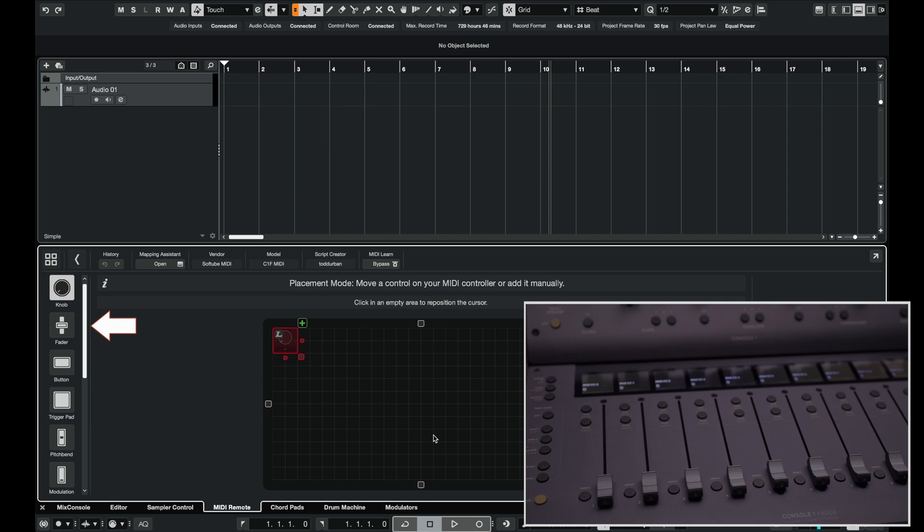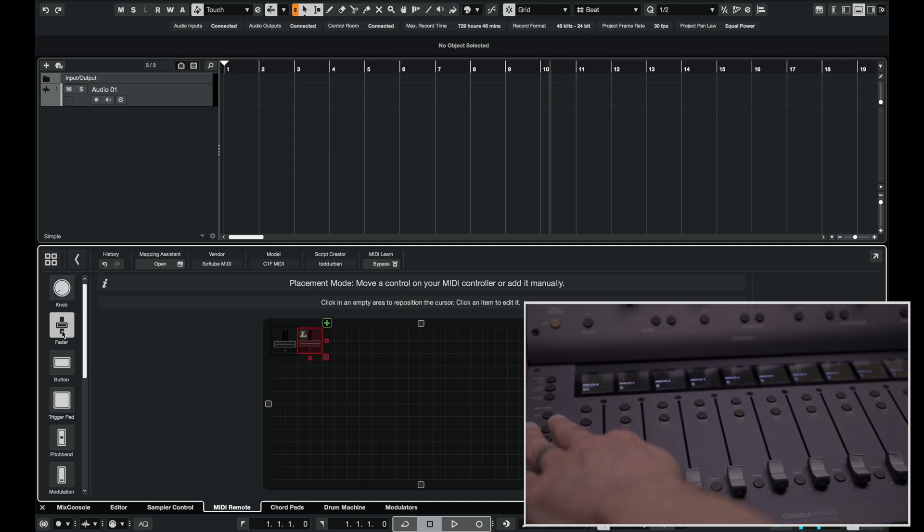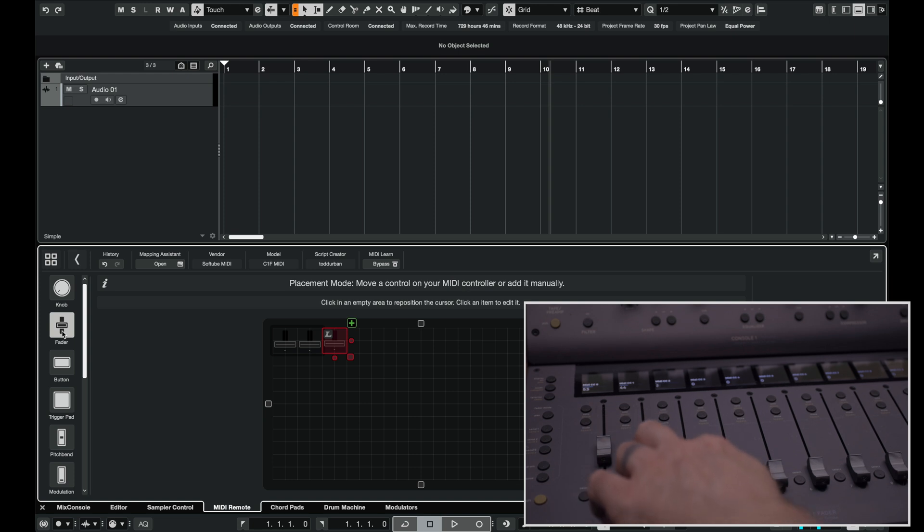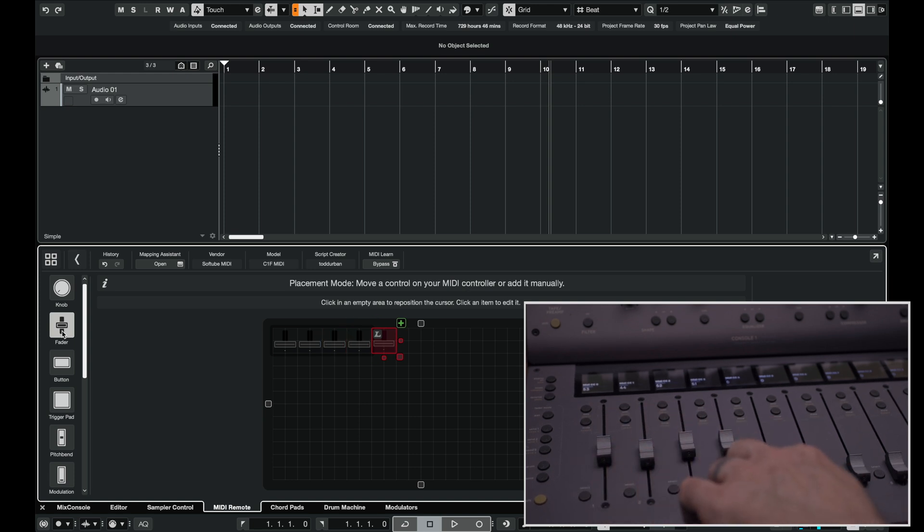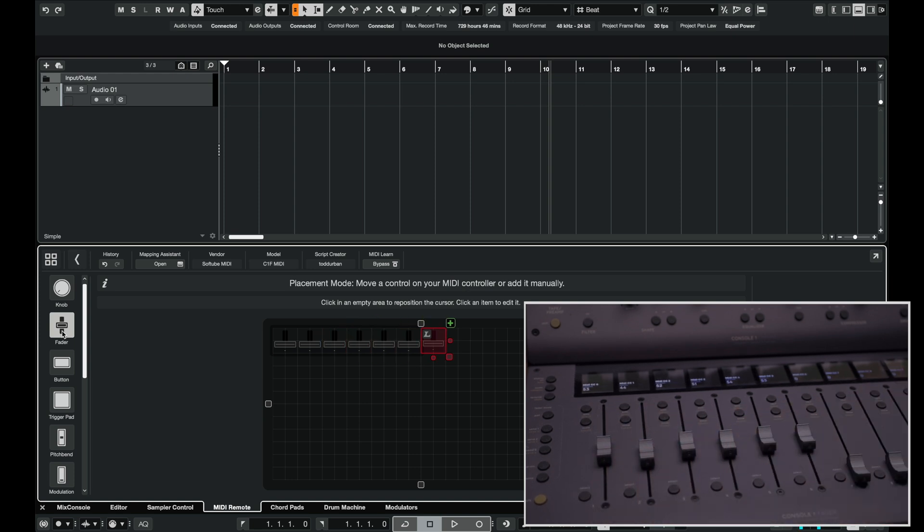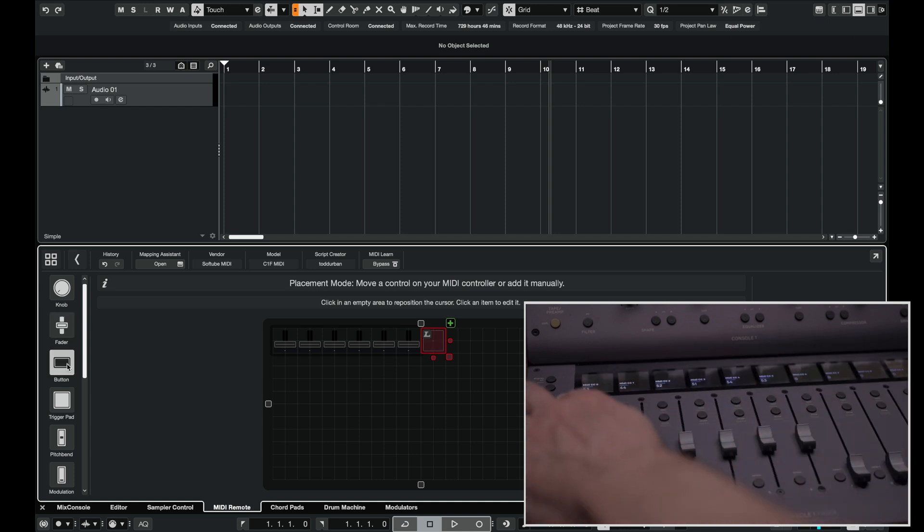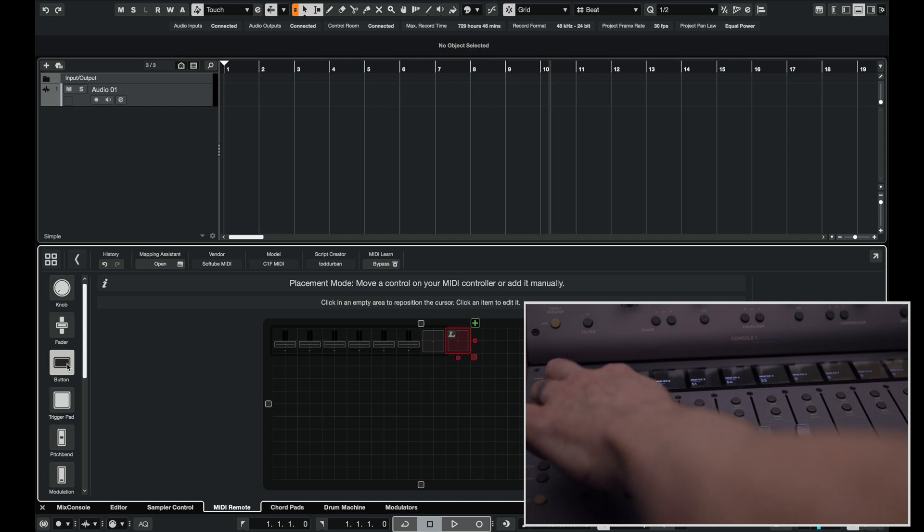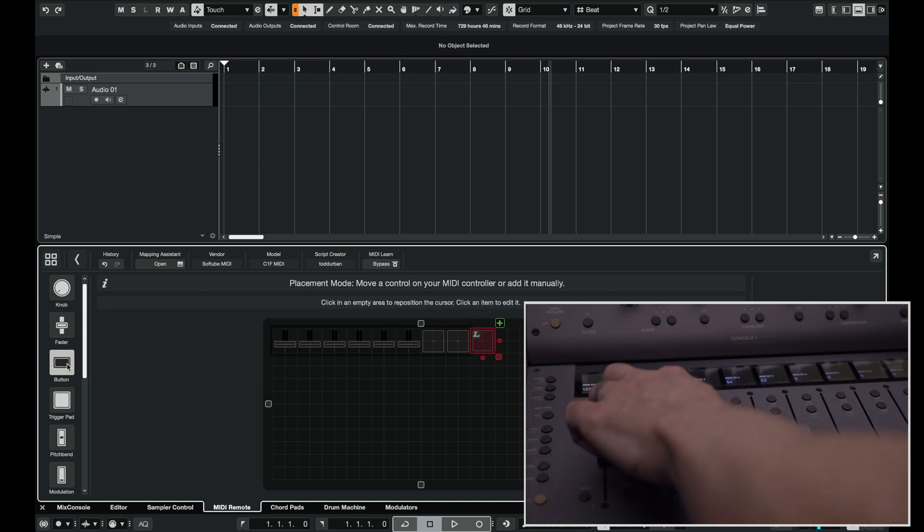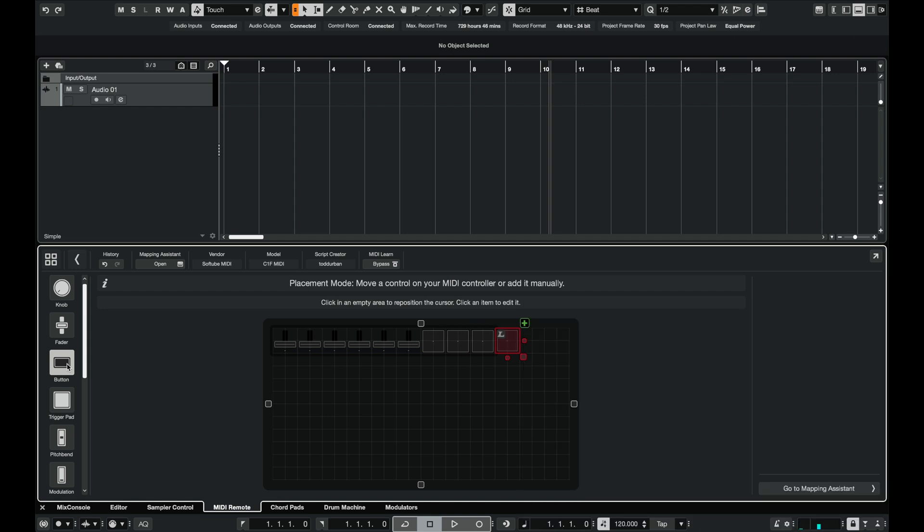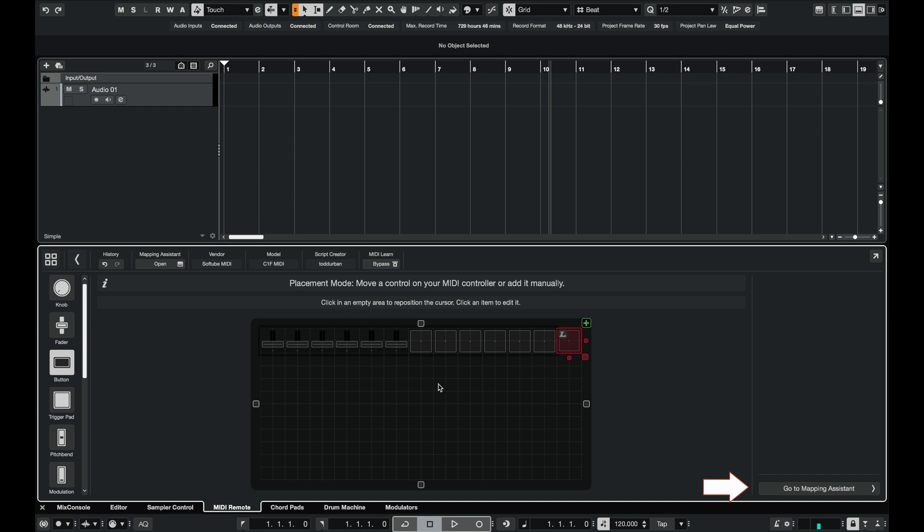Now I'm going to select fader on the top left and touch each of my faders. I'll map six of them. I can also map buttons so let's map six solo buttons. When I'm done clicking the hardware controls I want to map, click go to mapping assistant.